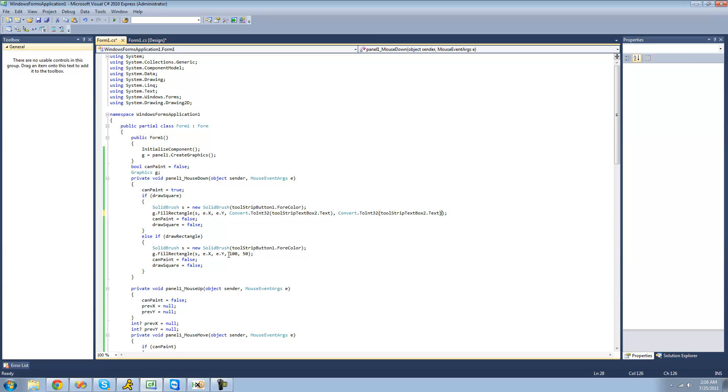But for the rectangle we have two different sizes. So what we're going to do is we're going to just multiply the width by two, and then this way it'll just stay proportional and the user will still be able to select the size.